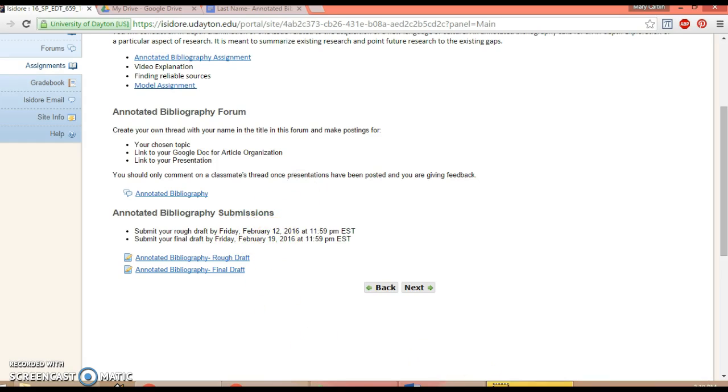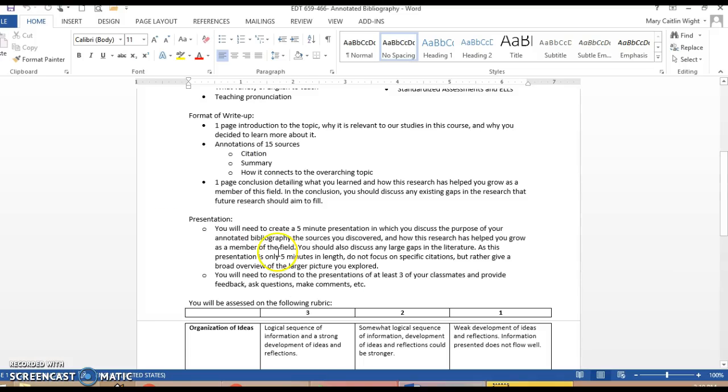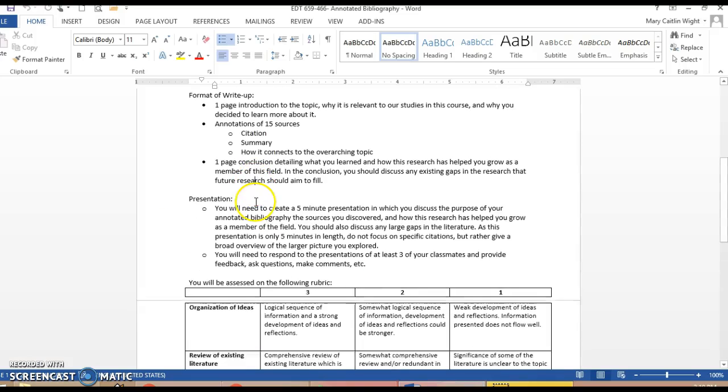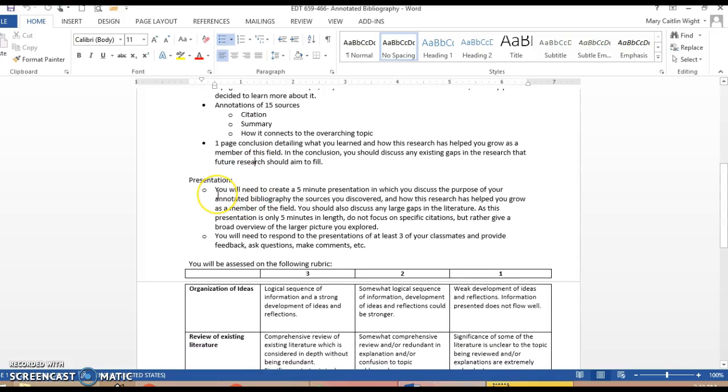In addition to your final draft, you also need to create a five-minute presentation. This will tell us about the purpose of the work and the sources you discovered, how it's helped you grow, and you should talk about the gaps in the literature. It's only a five-minute presentation. Don't focus on specific citations. Give us a broad overview of the larger picture you explored.